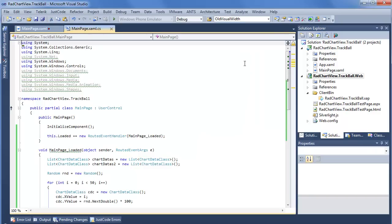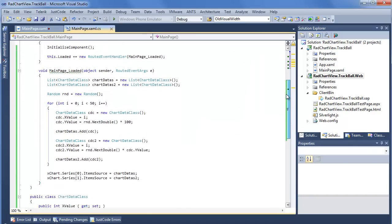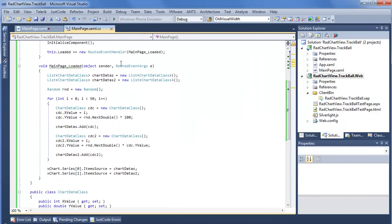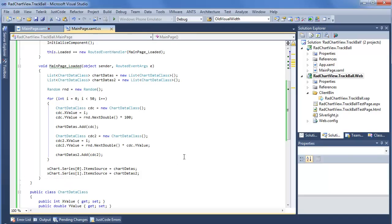Stepping into our code behind, we can see in our loaded event we're creating two lists of chart data class. First chart data, second chart data is two, and we create a new random since we need some random values. We iterate through a for loop that creates 50 new values for each list. Last but certainly not least, we set these newly built lists as the item source for the first and second series present in RadChartView.